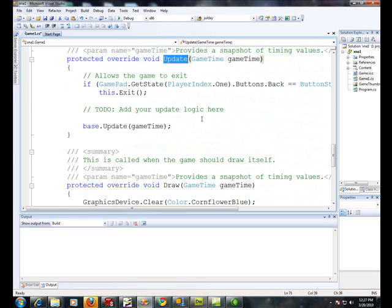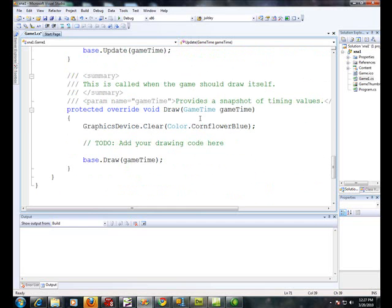Update gets called every so often. I think it's about 60 times a second it gets called. And this is where you update like game variables and let's say you have a spaceship or something and you're moving it around you'll update its position here. And finally here's the draw.